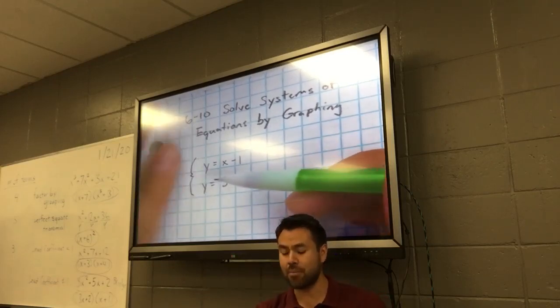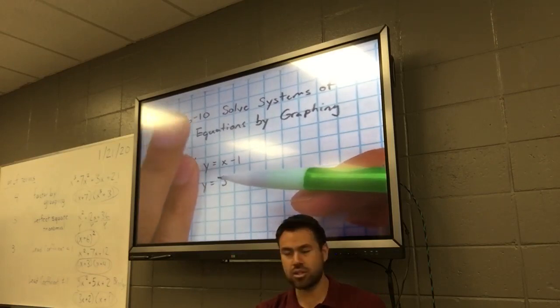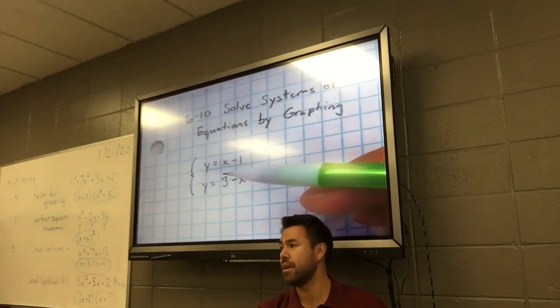So if I didn't have the brace, if that was gone, we're just talking about two separate equations. Now they're in a group.